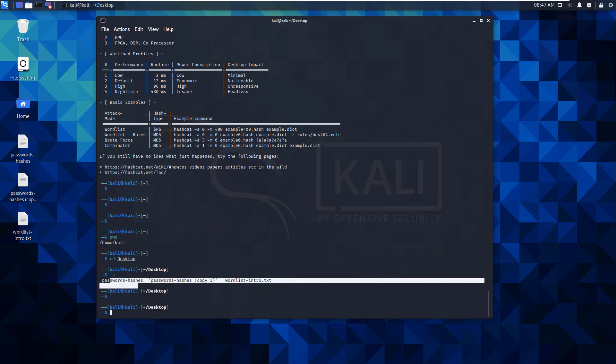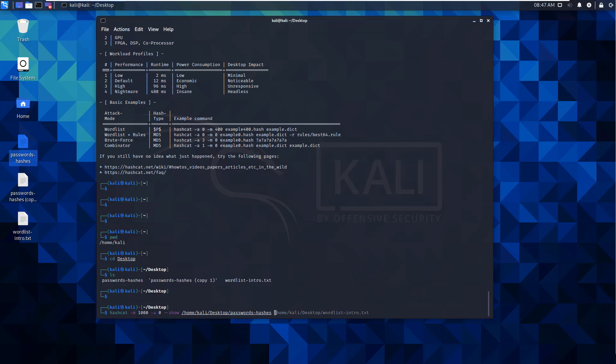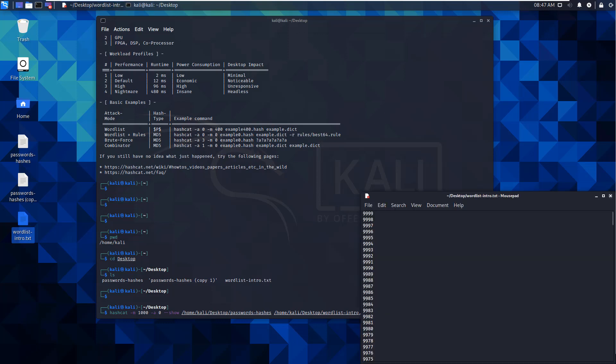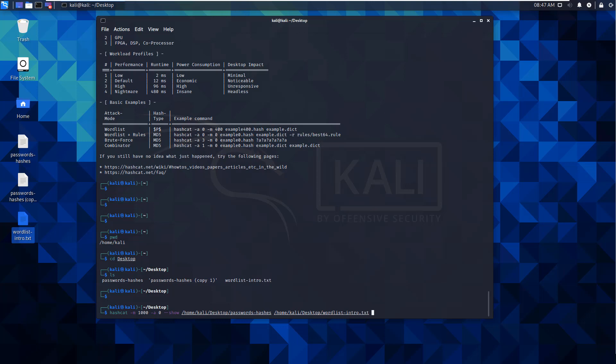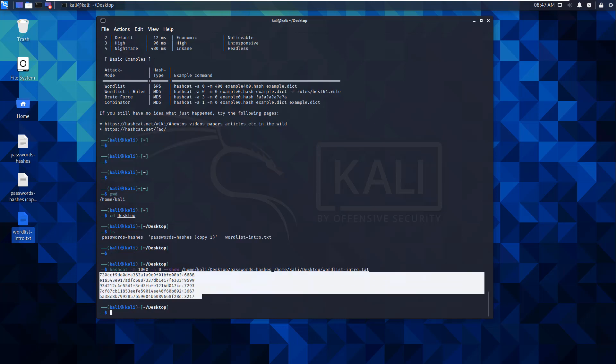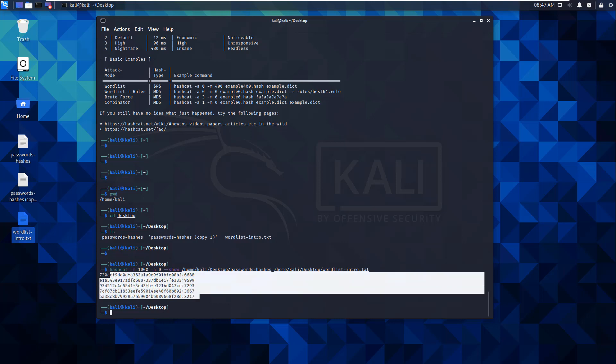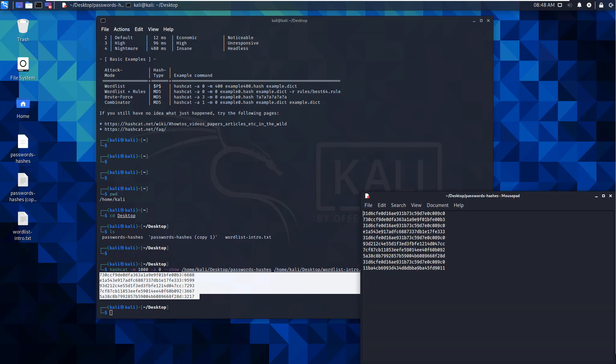So from there, I'm going to be doing a hashcat dash m 1000. That says that we're using the NT hash. I'm going to be doing a dictionary attack, so dash a 0. I'm going to be doing a double dash show because I want it to print out what I'm doing. Drag in my hash. Drag in my password list. Hit enter. And it will process. And it should come back with five hashes with five passwords.